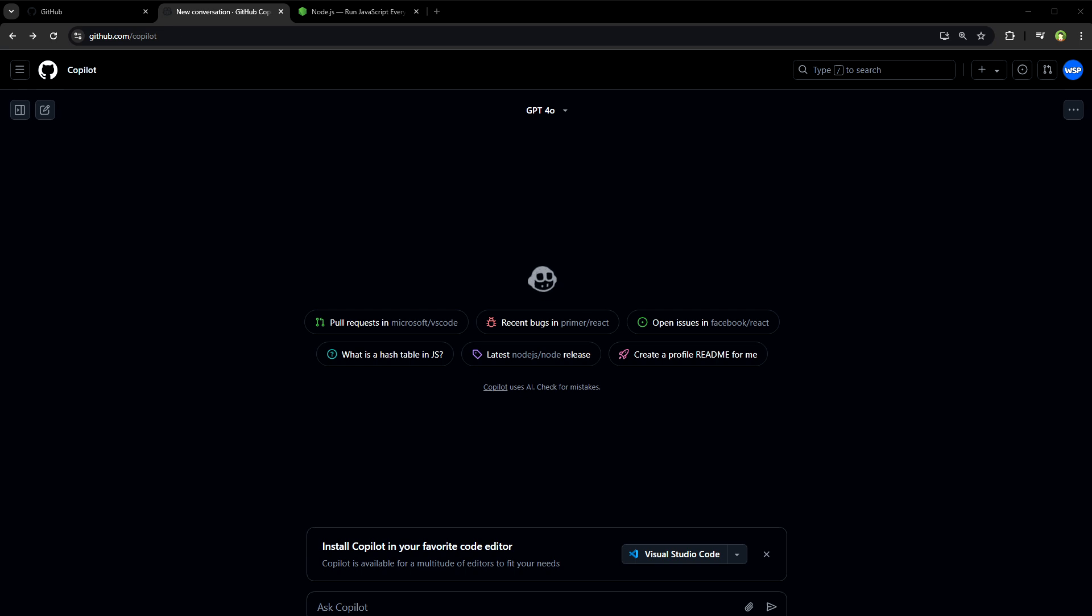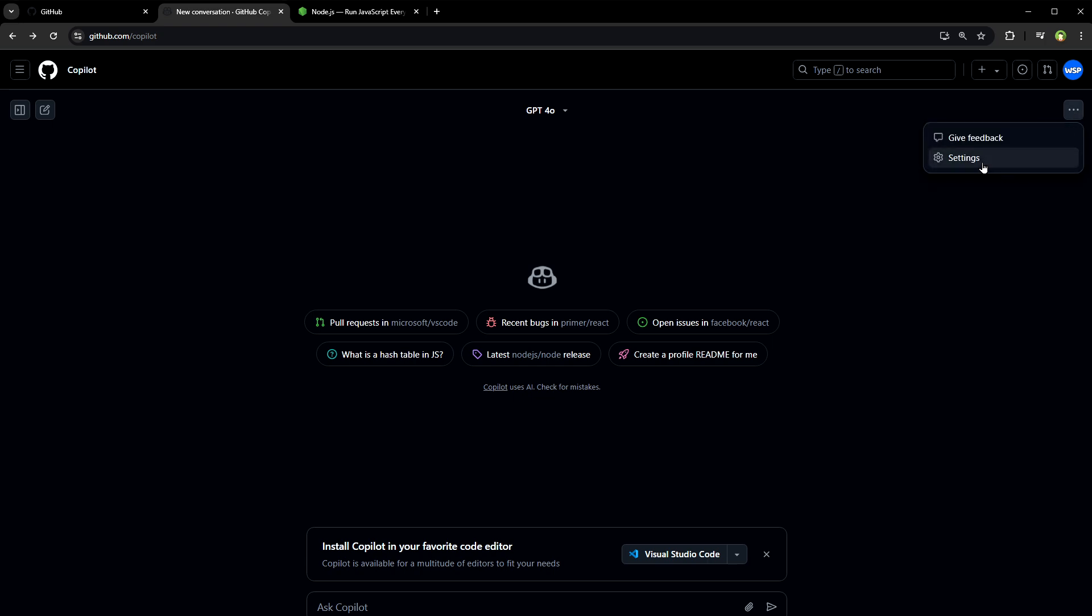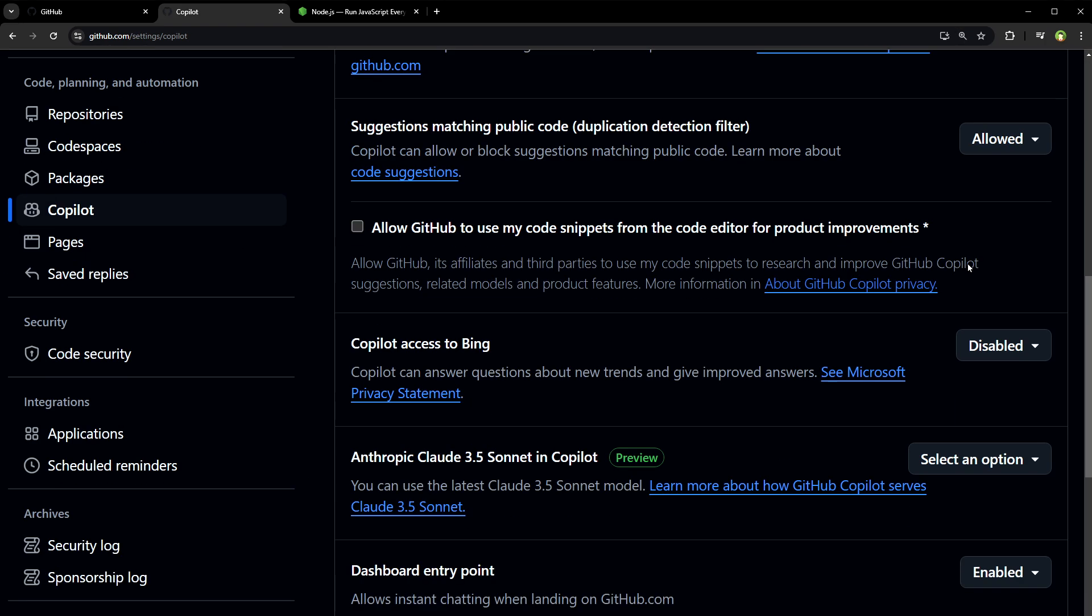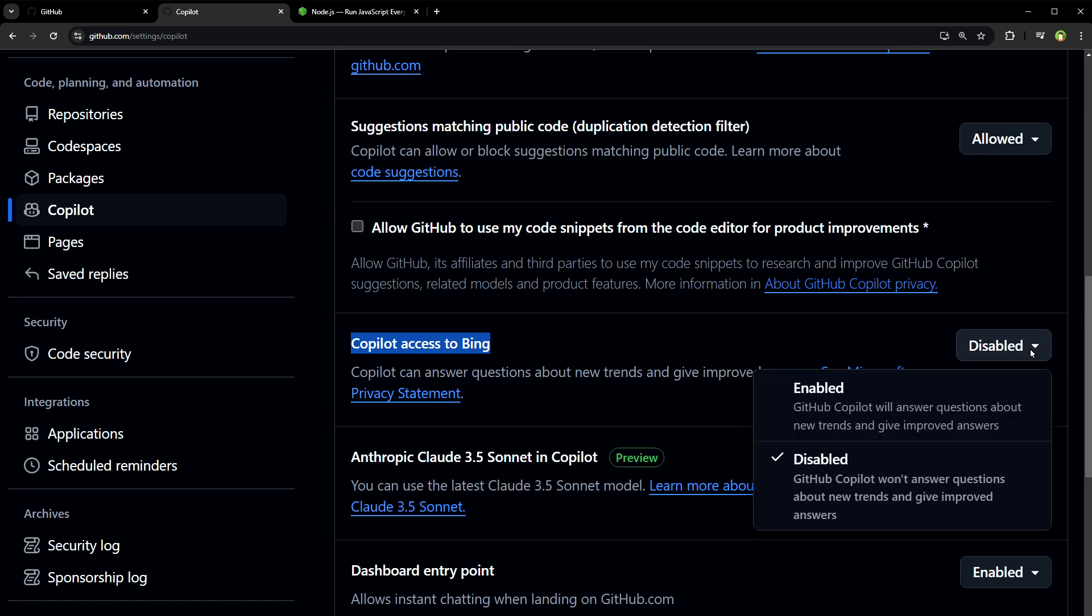If you want to allow GitHub Copilot internet access to fetch improved and latest answers, from the top right, click the three dots icon. Click settings, scroll down. In front of Copilot access to Bing, click the dropdown and select enabled.